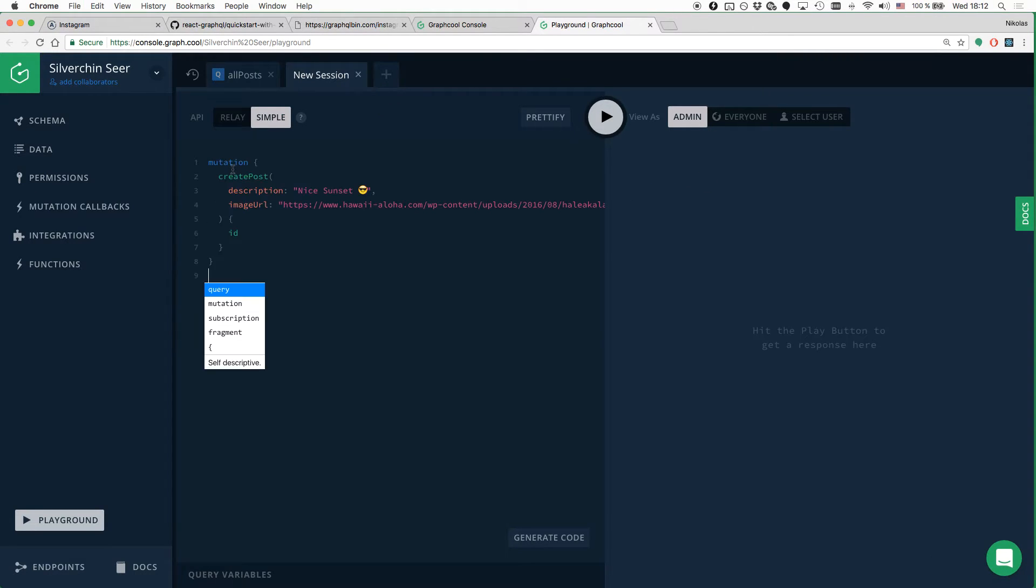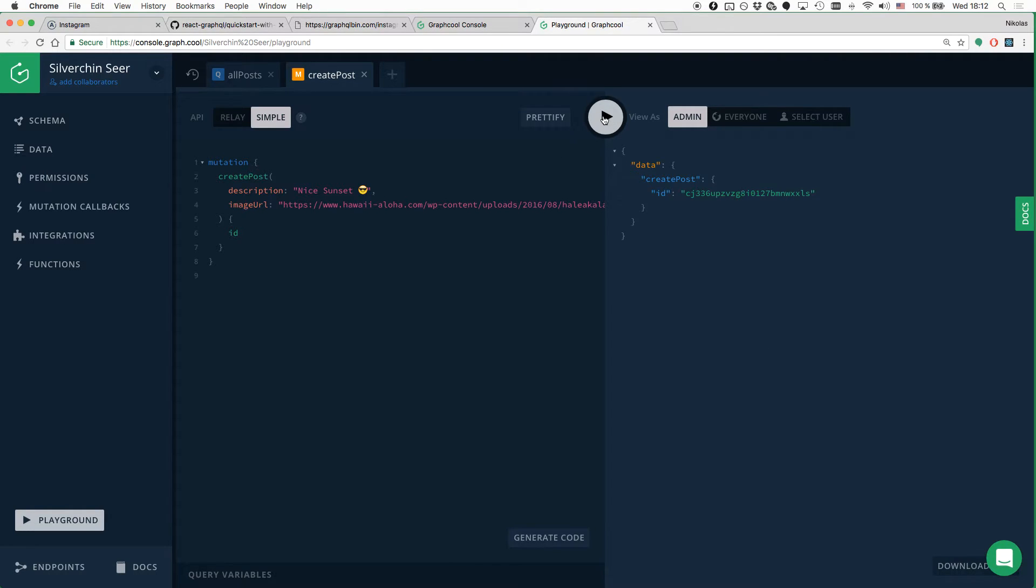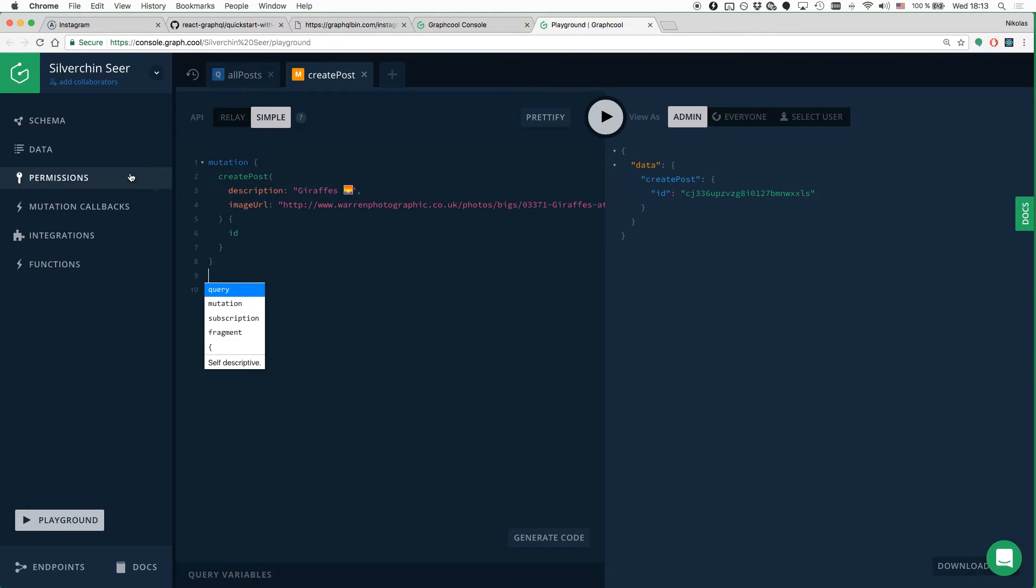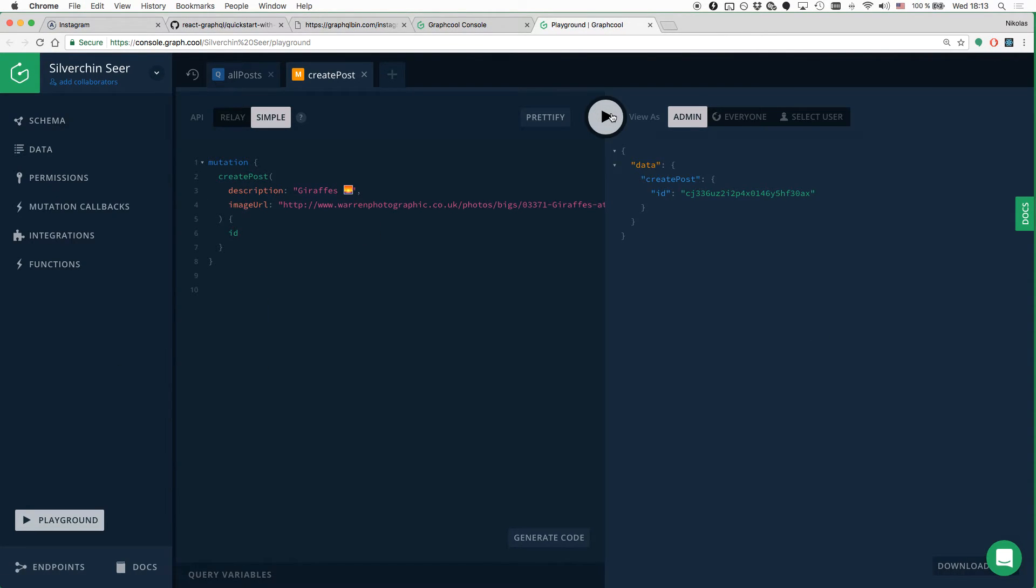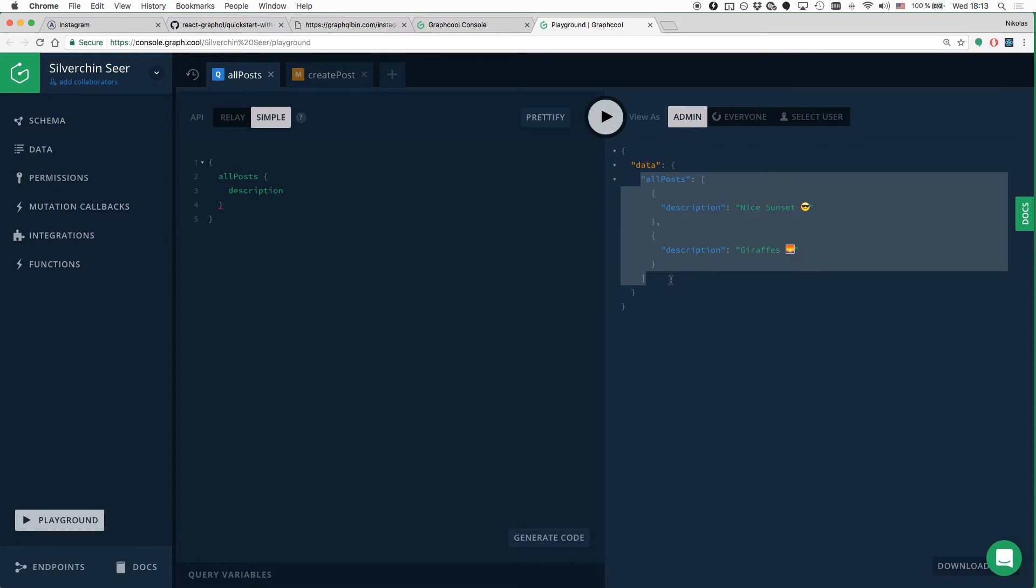Here I have prepared the first mutation that we're going to send. So we provide a description and an image URL for the post that we're creating. Let's send the mutation and we're getting the ID in return because that's what we specified right here in the payload. I also prepared a second mutation that we can send right away. And if we now go back to the all posts query, we'll see that it returns the two posts that we just created.